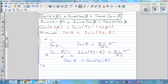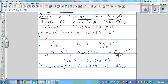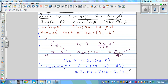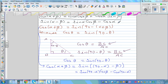So continuing from here, cos(α+β) equals sine(90 minus α minus β) — I just open the bracket and regroup. Now using the sine(α minus β) formula, I can write this as sine(90 minus α) times cos β minus cos(90 minus α) times sine β.